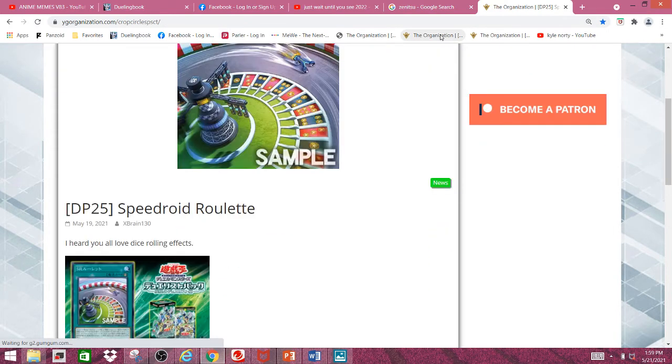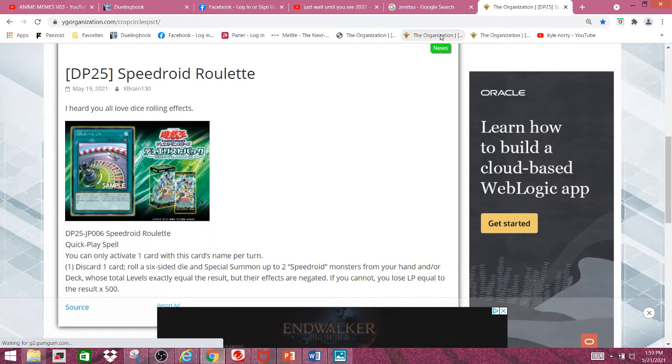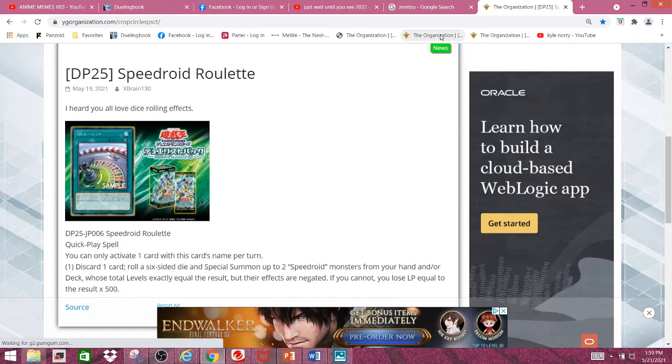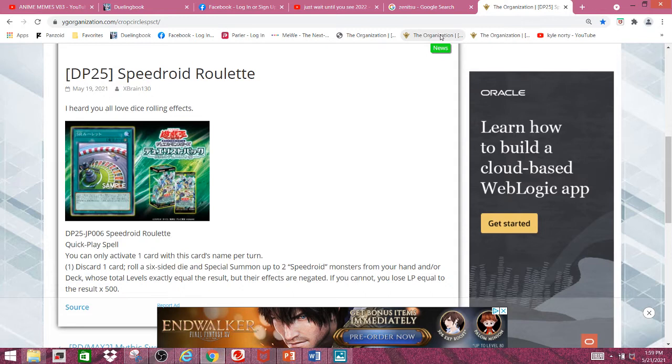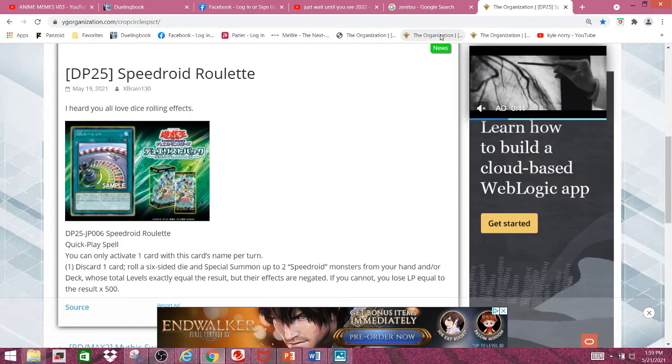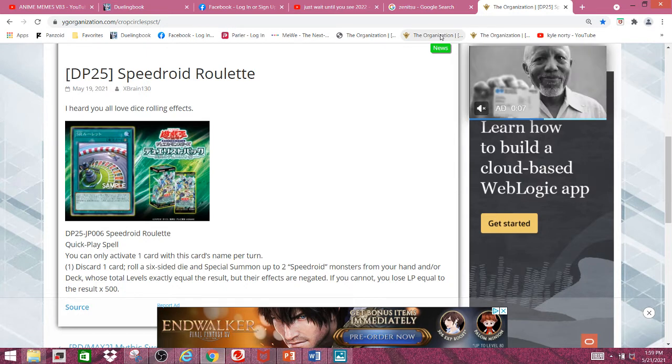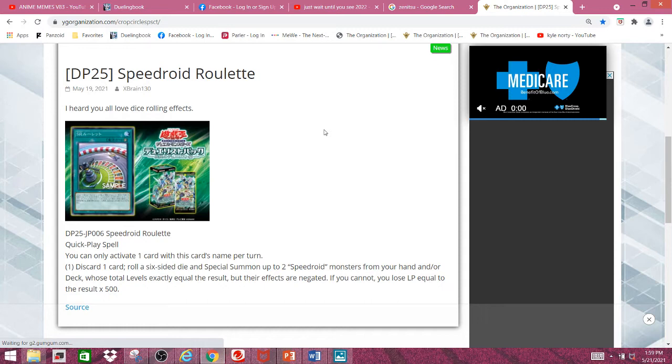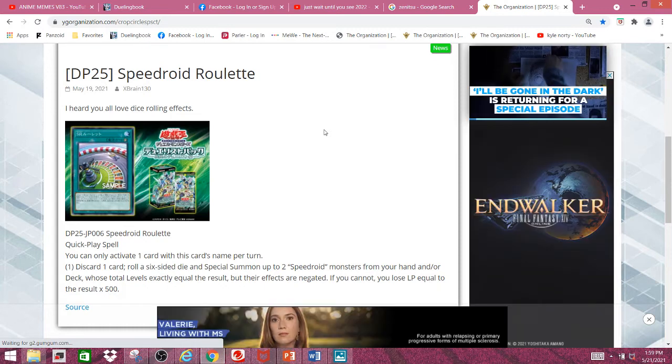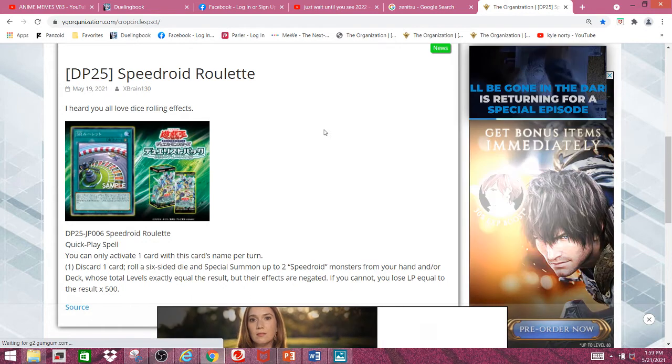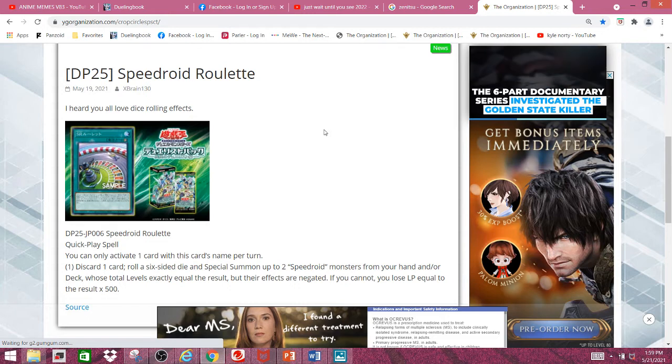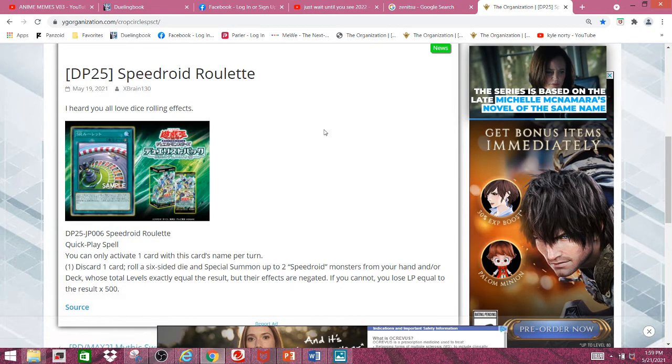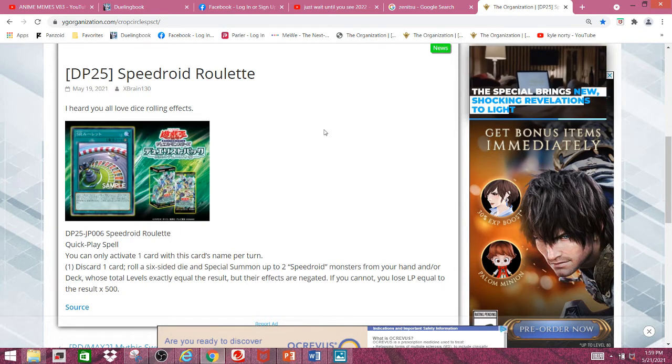Next we have Speedroid Roulette. And Speedroid Roulette is a quick play spell card. And its effect reads, Discard 1 card, roll a 6-sided die, and Special Summon up to 2 Speedroid Monsters from your hand or deck whose total levels exactly equal the result, but their effects are negated. And if you do, you lose life points. If you cannot, you lose life points equal to the result times 500. This card is pretty nice, but the discard cost is not really that bad, considering how many speedroids have graveyard effects and considering you can potentially Special Summon up to 2 monsters. So, at worst, you're just evening out. Actually, that would be a lie. At worst, you just roll a 1 and summon your red-eye die and just go neg one.